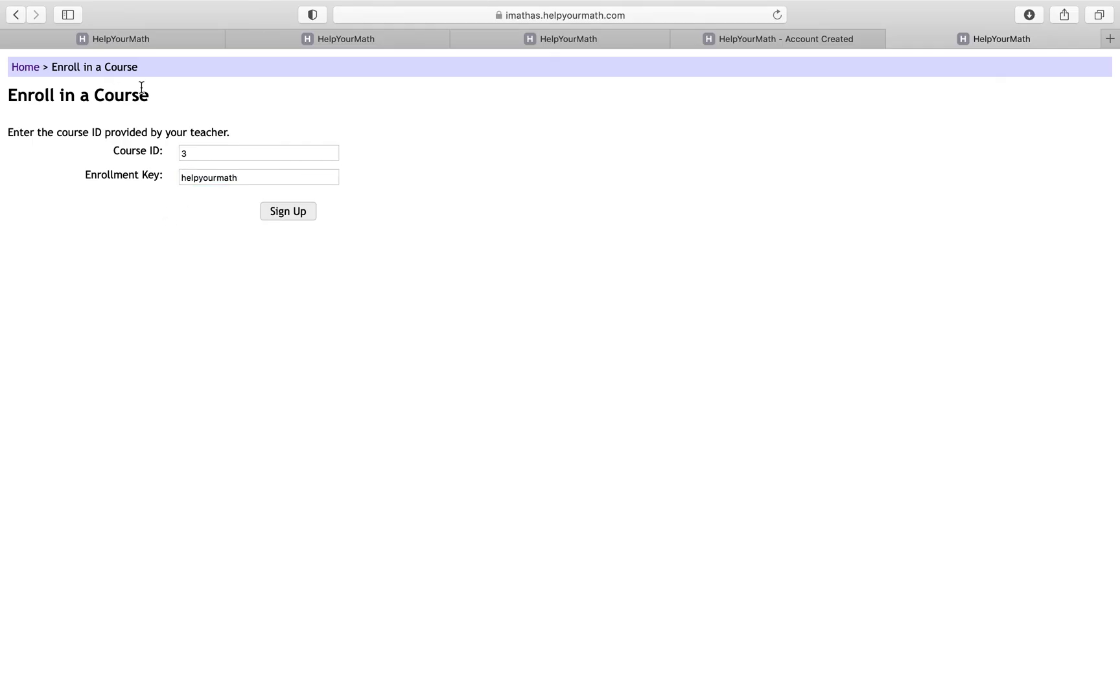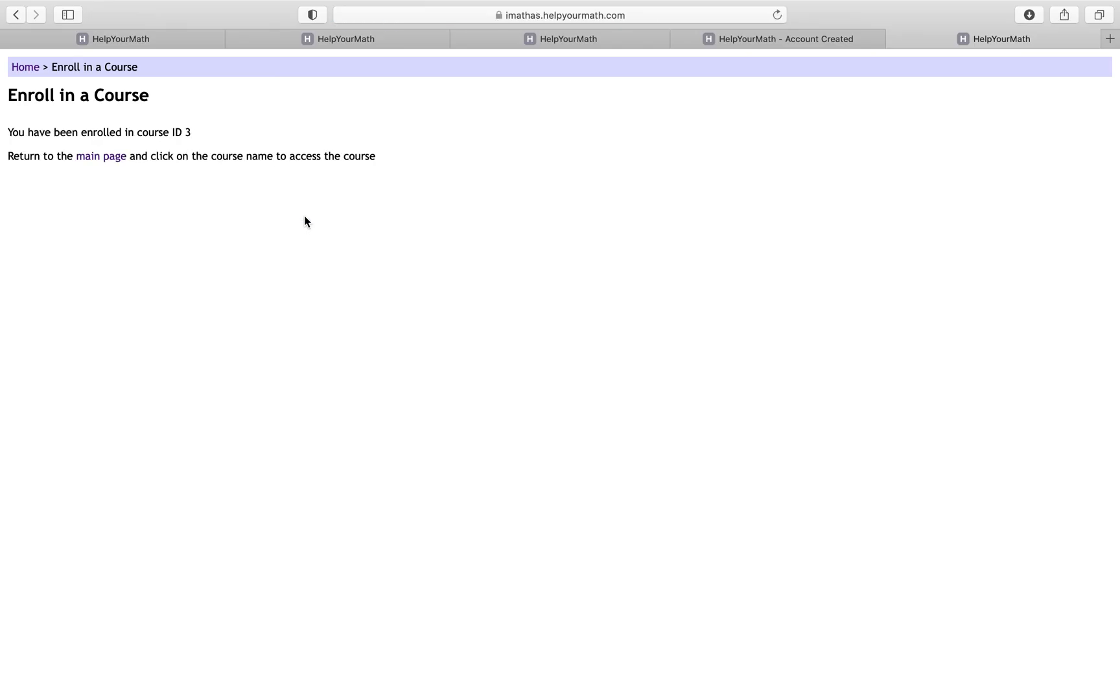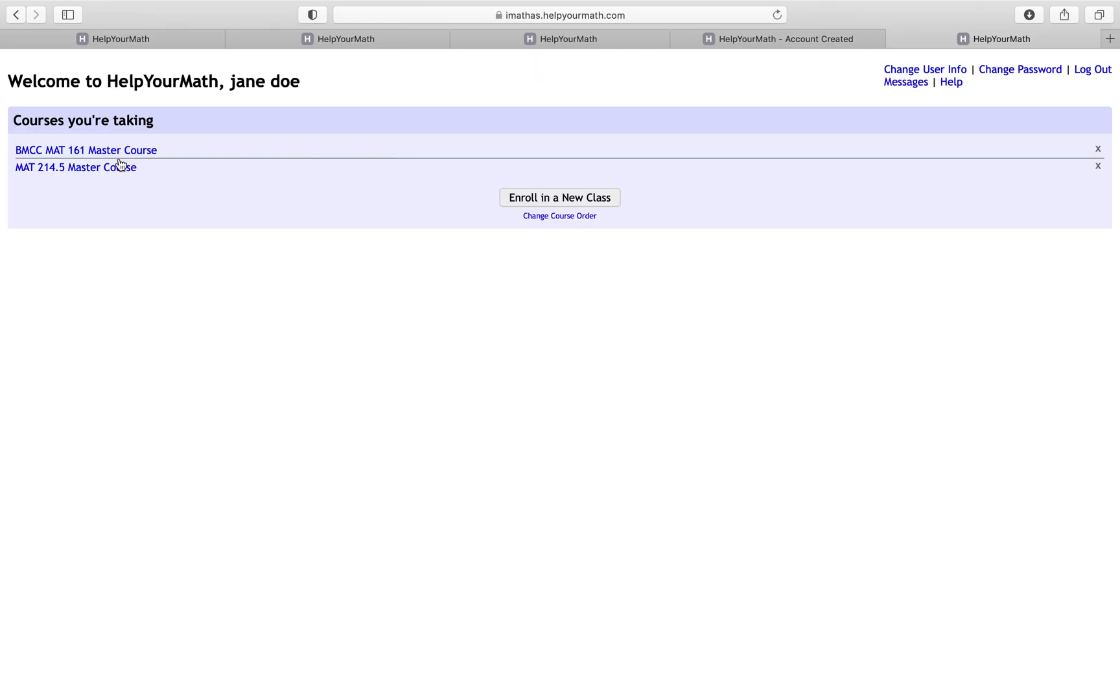Just to let you guys know, this is just an example. Your teacher will be the ones to provide you with the course ID and enrollment key. Once you input that information here, you're just going to click on sign up, and you should be all set.